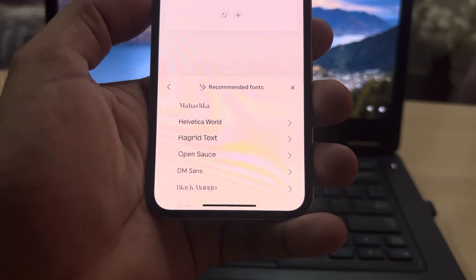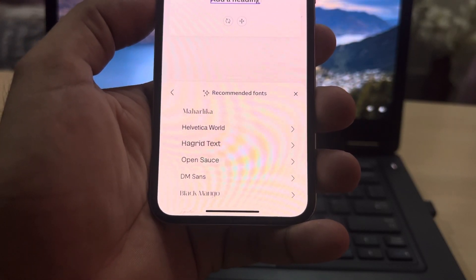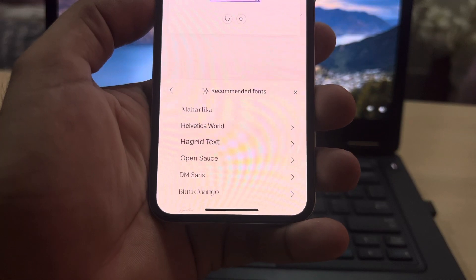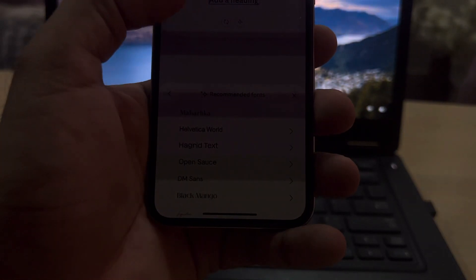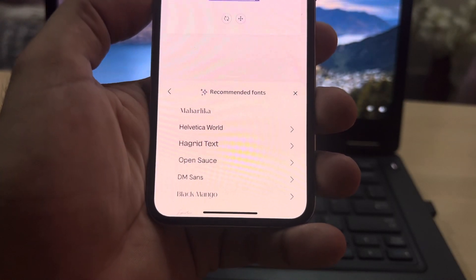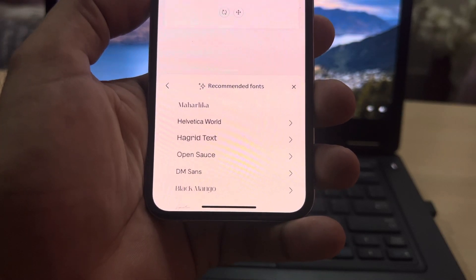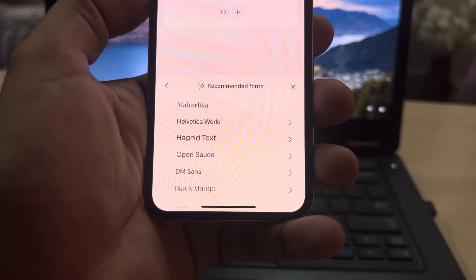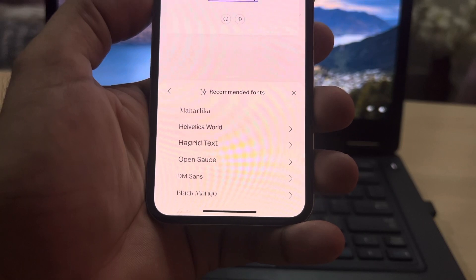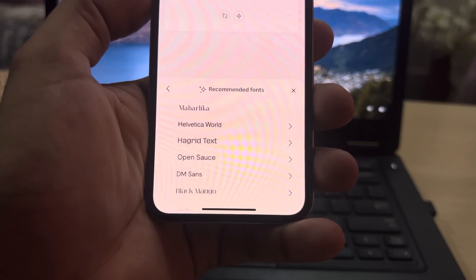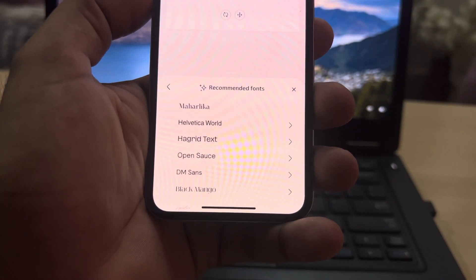Welcome back to the channel. In this short video, I'm going to show you how to change font style in iPhone — any iPhone running the latest iOS 17 update. If you want to change your iPhone font style, keep watching the full video. There are some methods to change your iPhone font style.